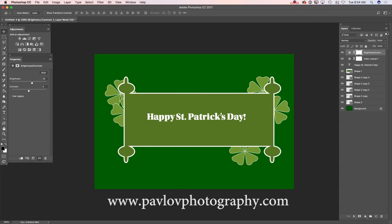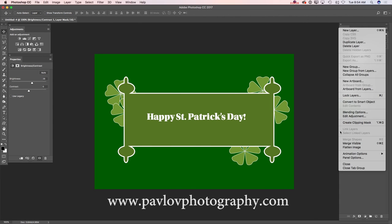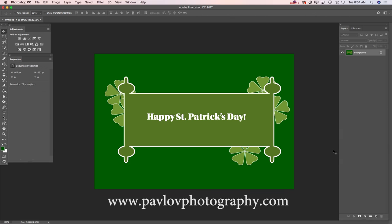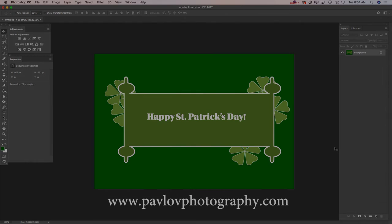Now I can merge all layers together. Merge visible, and voila, our image is ready. Thank you guys, and I will see you later. Bye!